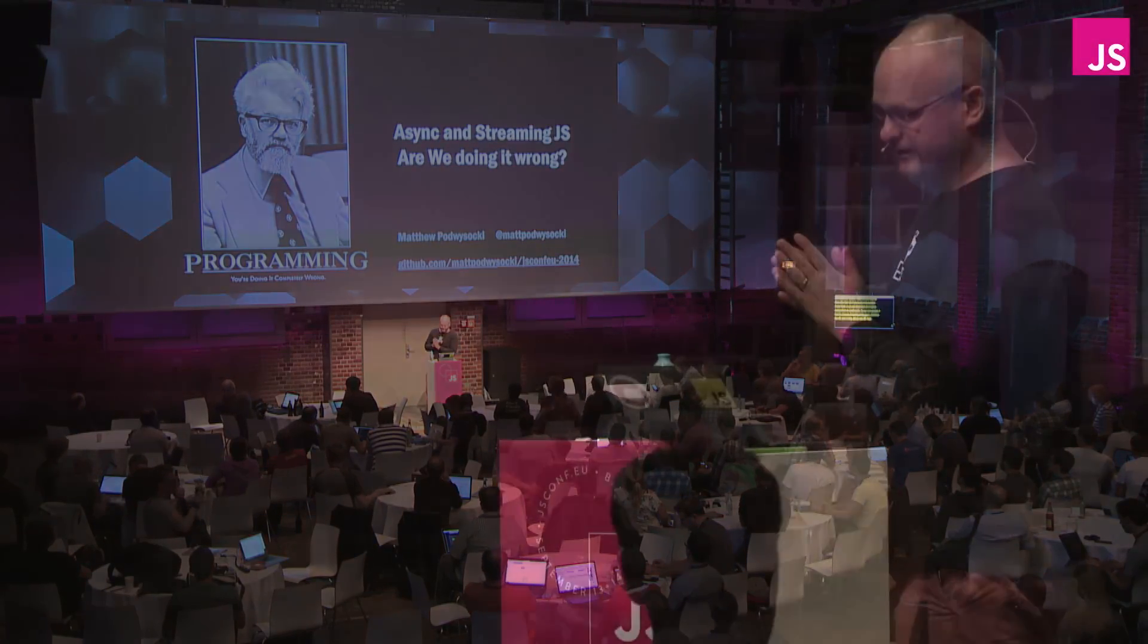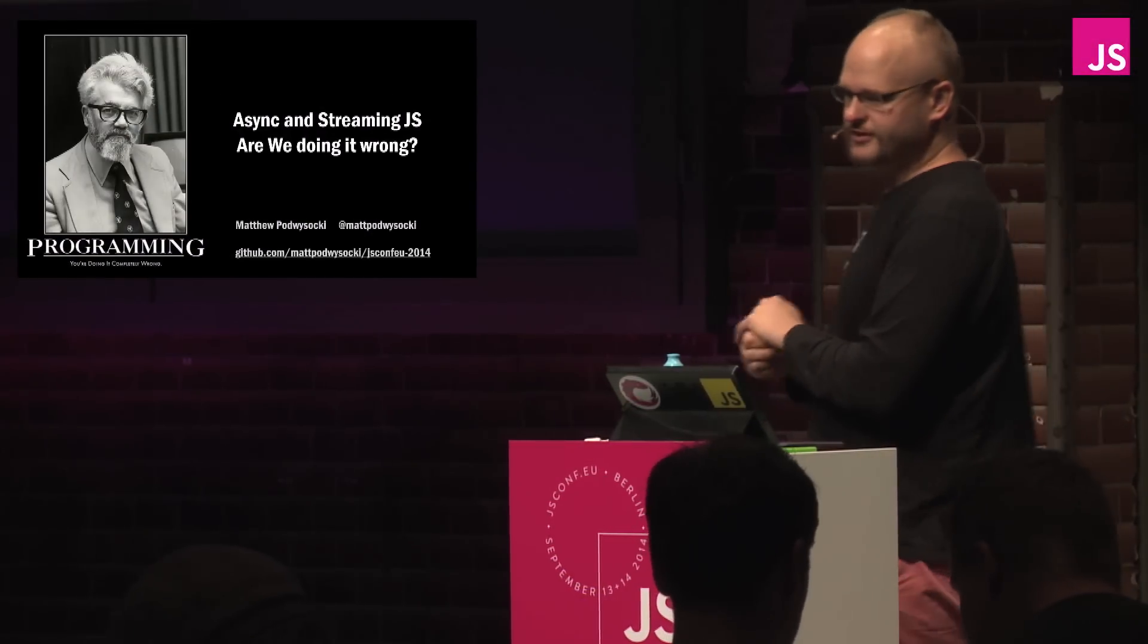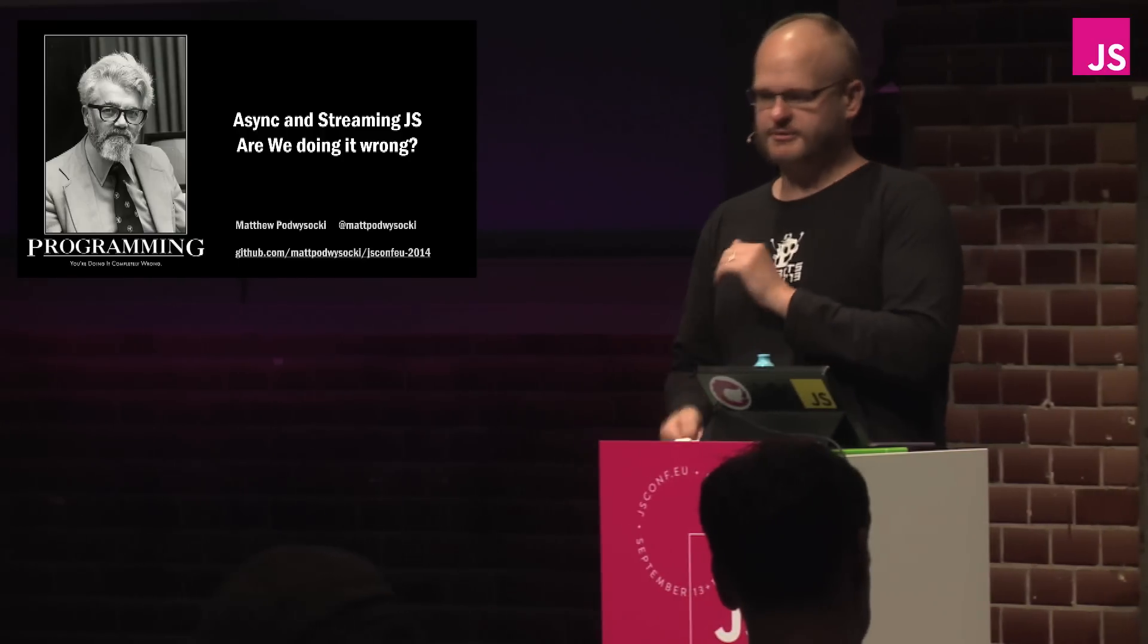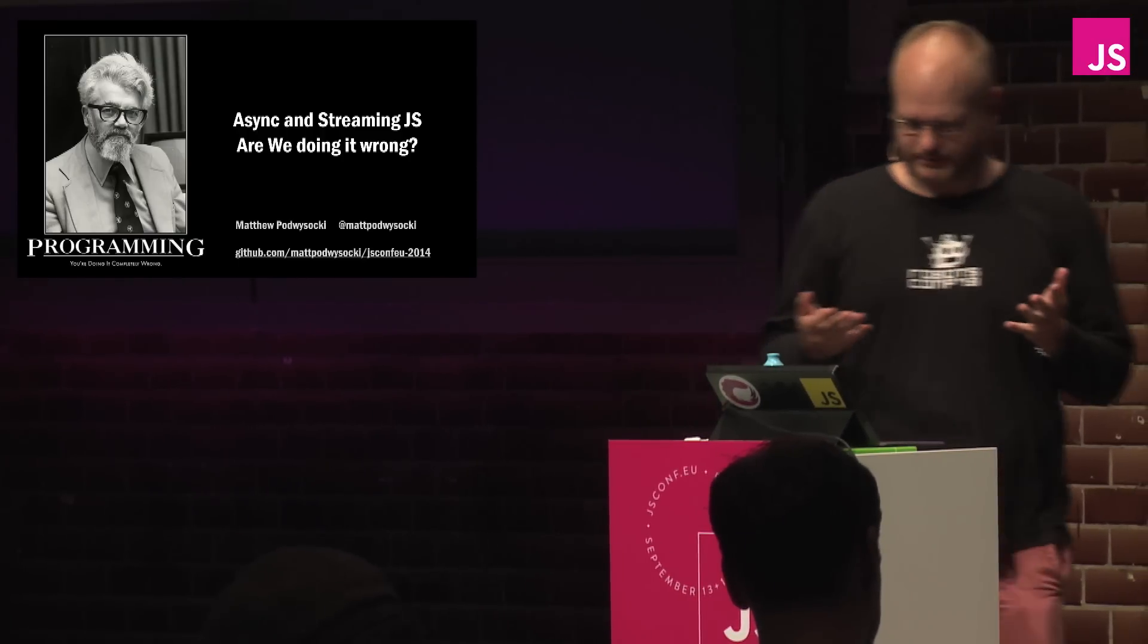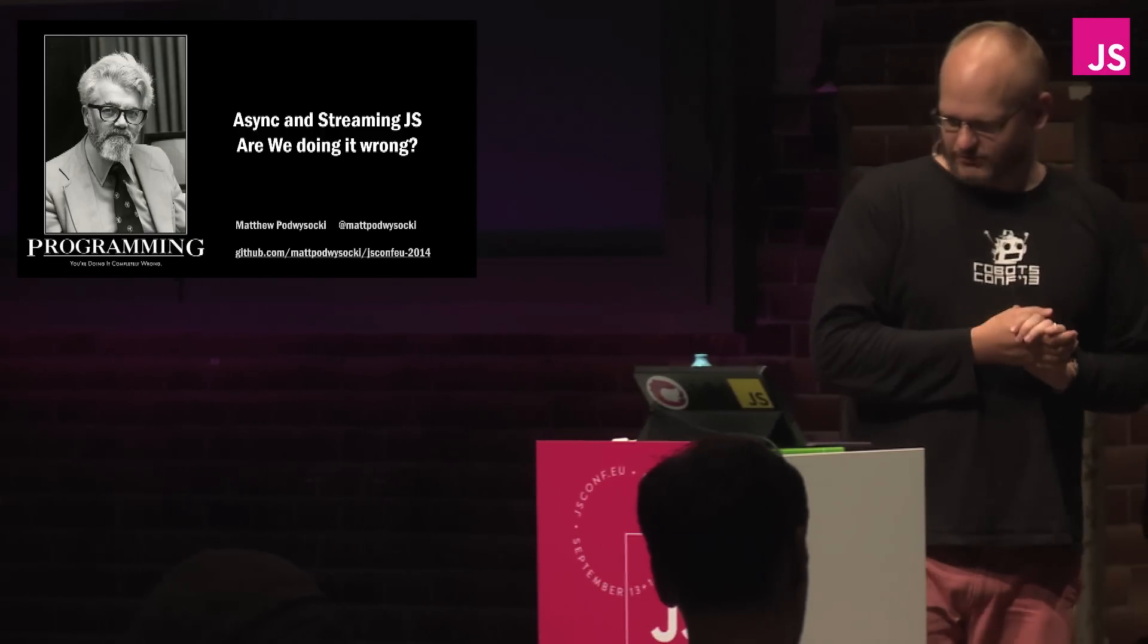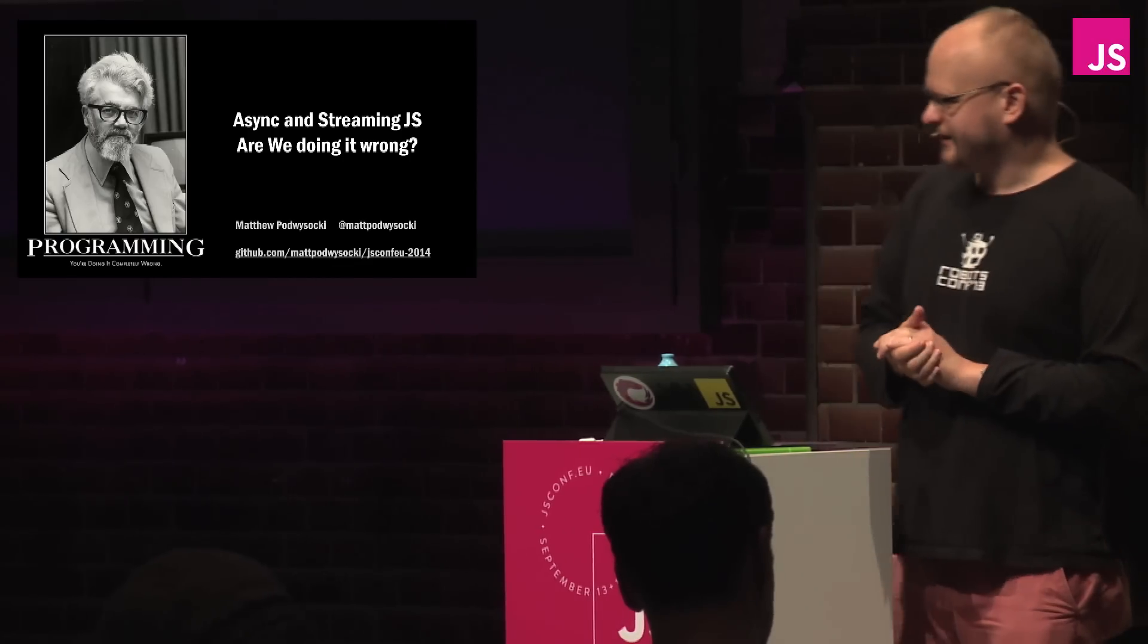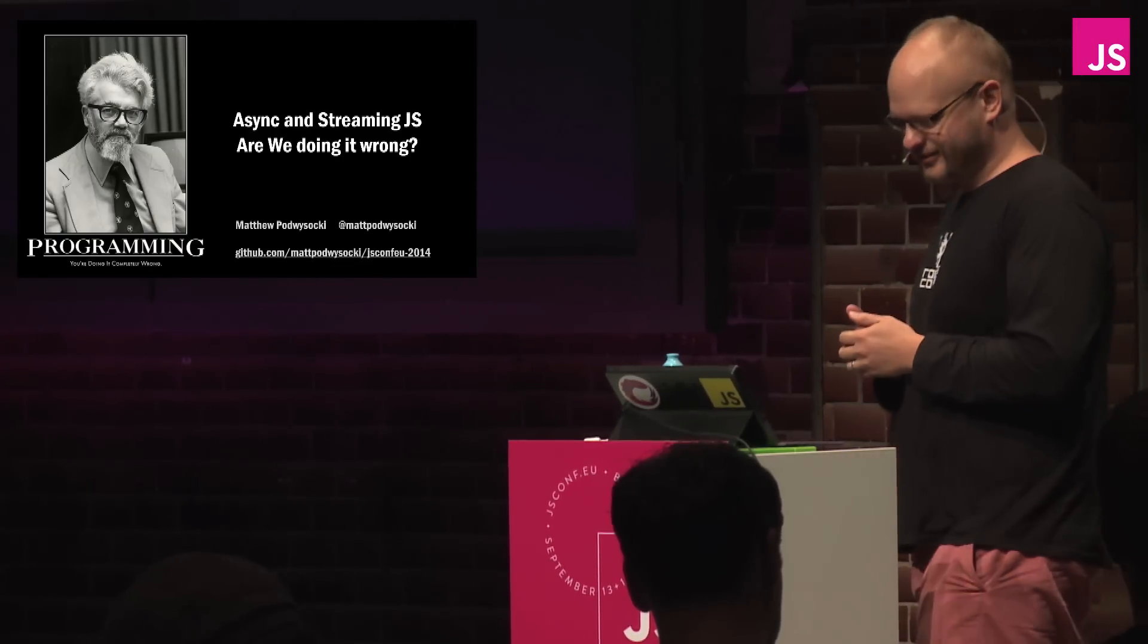Hello everyone, and welcome to my talk on async and streaming JavaScript. Are we doing it wrong? Of course, the answer is always going to be yes, else why am I standing on stage here?